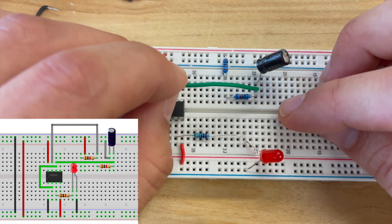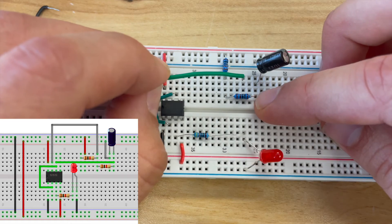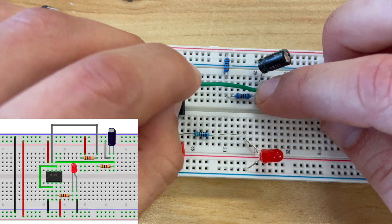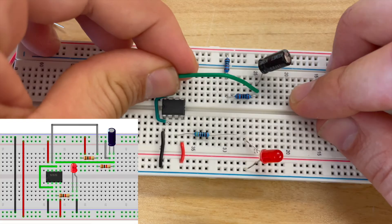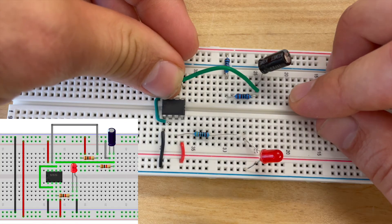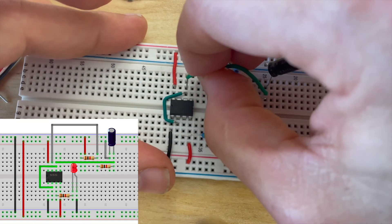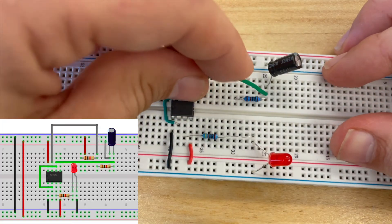Now I'm going to take a green wire and on row 25 between the resistor and the capacitor I'm going to make a connection to pin 6 and pin 2 of my timer chip.